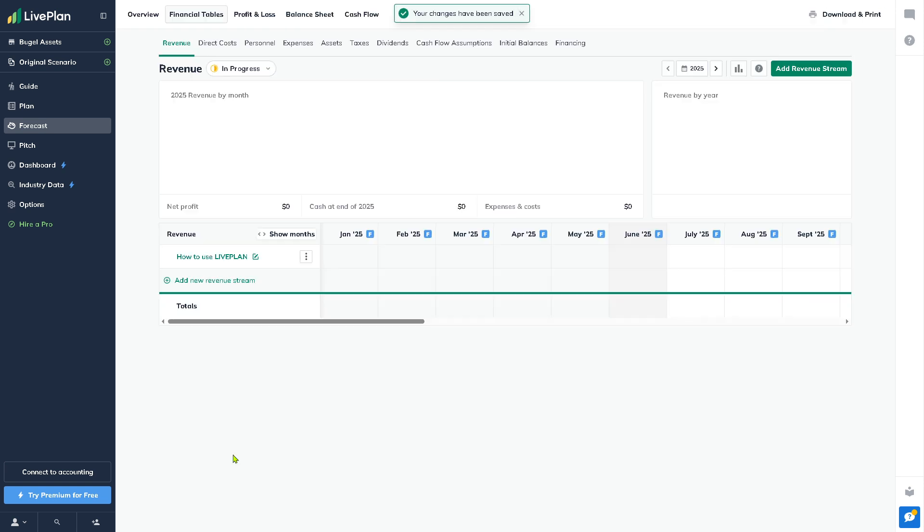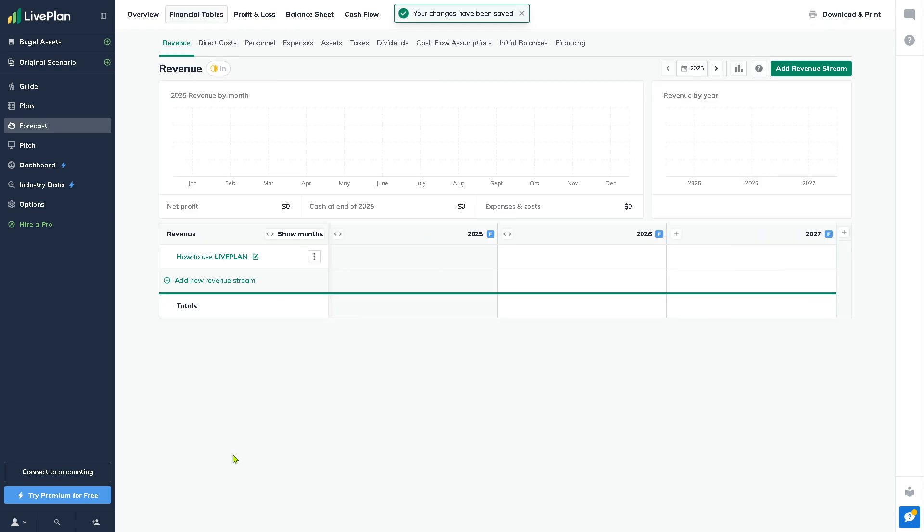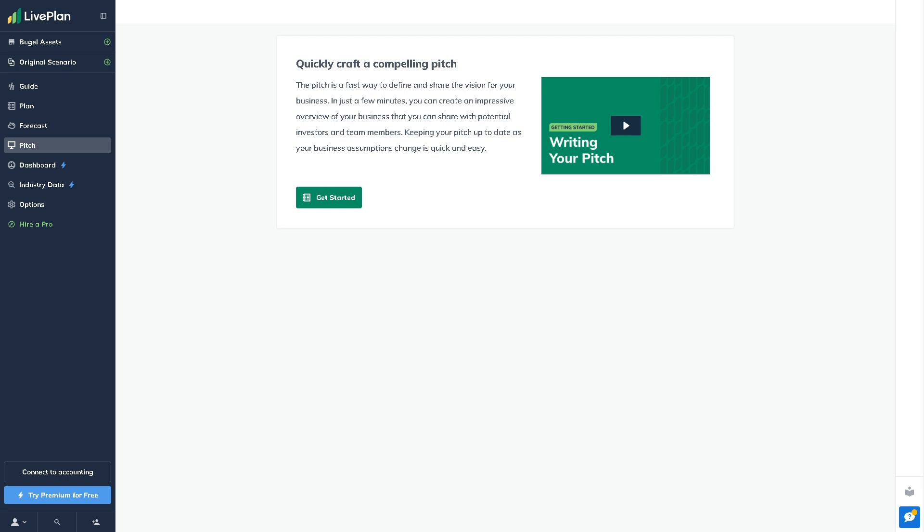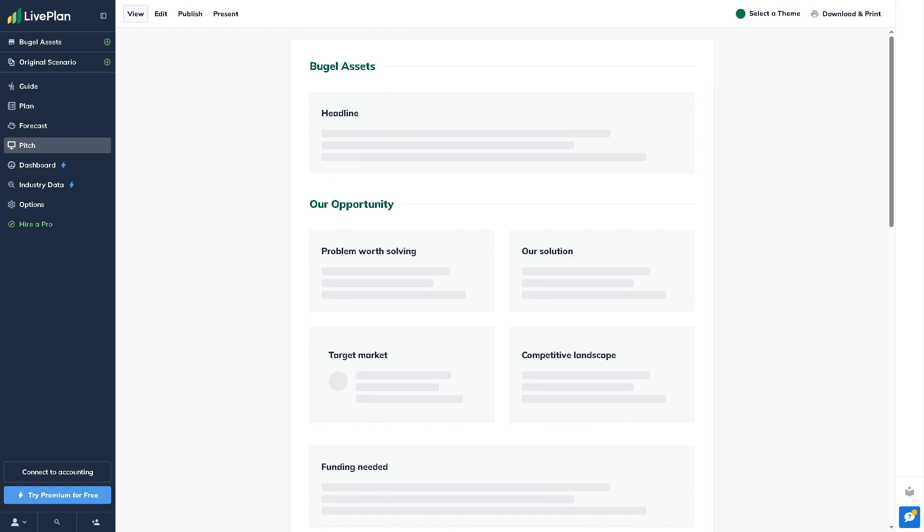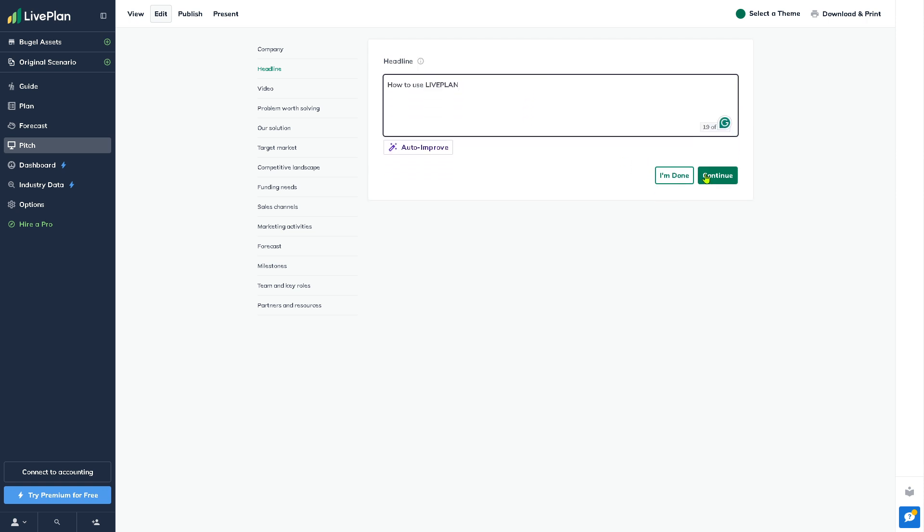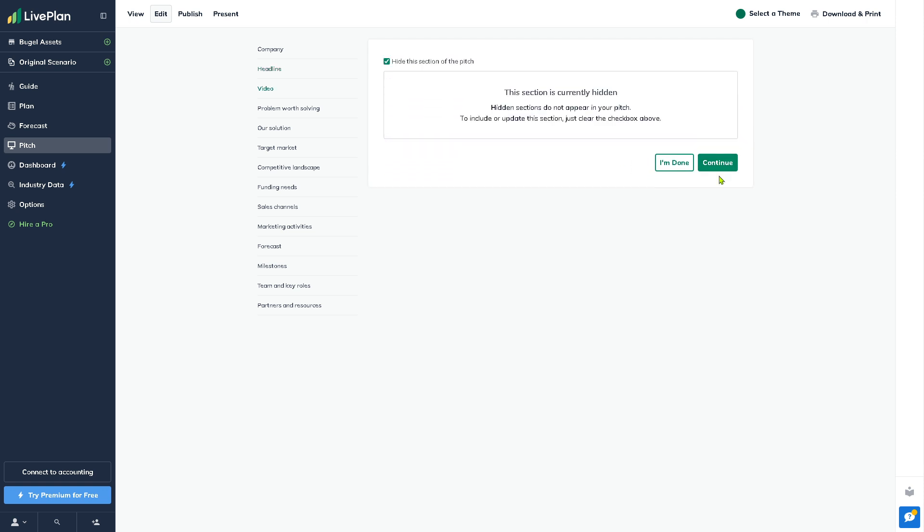The Pitch is a new section in LivePlan which is the visual summary of your business, similar to a one-page pitch or investor deck. You can start this section. It's highly customizable and designed to quickly communicate your business concept to investors or your partners.